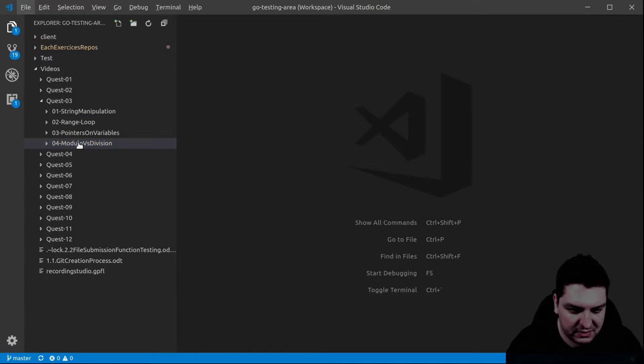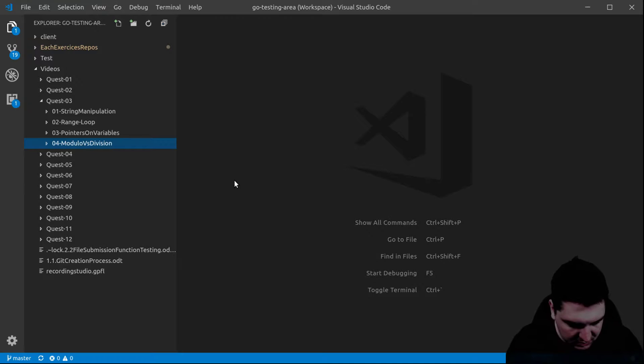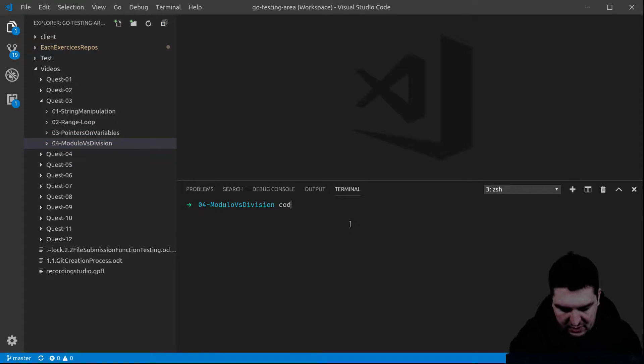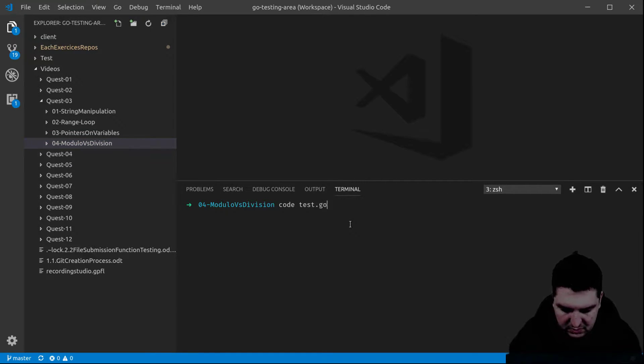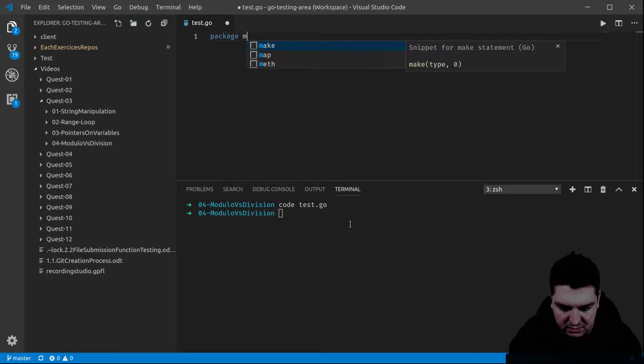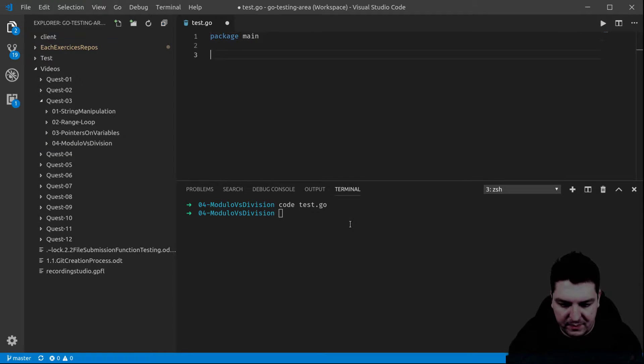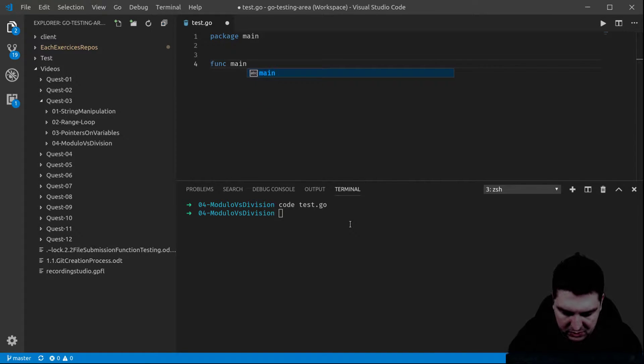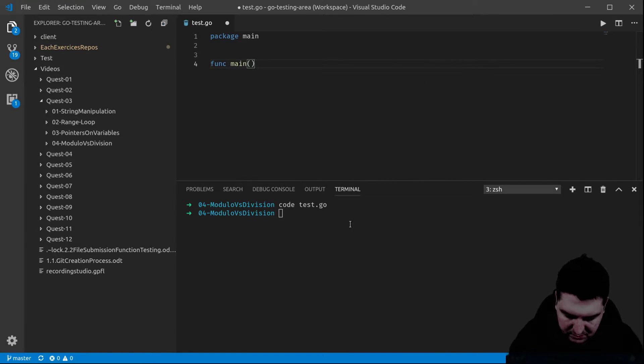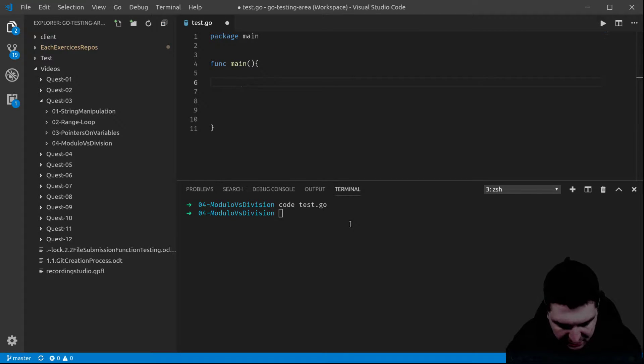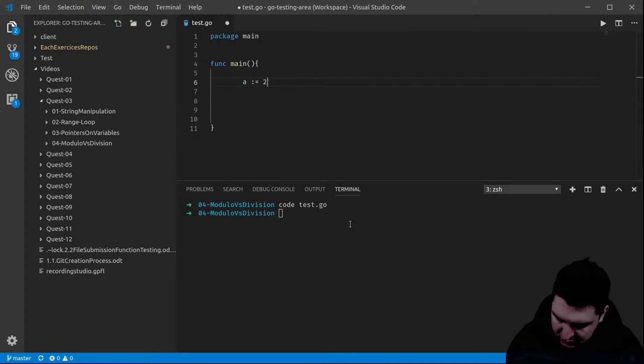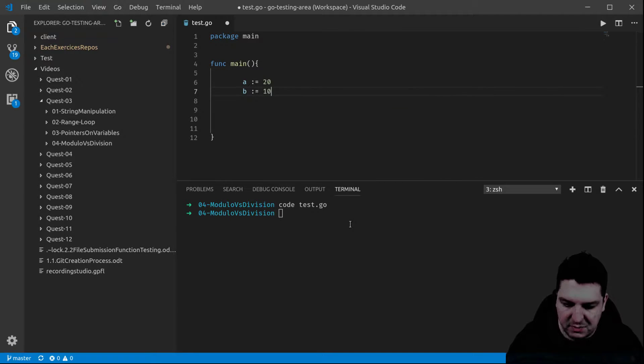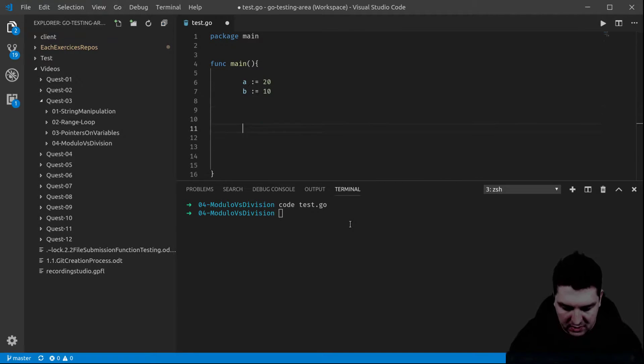The computer is slightly different, so let me create a file as usual. It's a program. A is equal to 20 and B is equal to 10. Let's keep it simple.